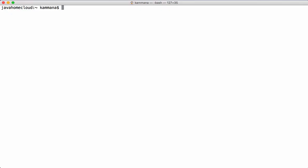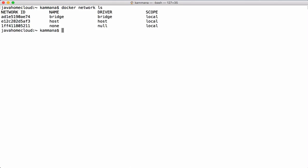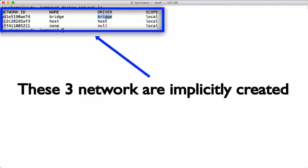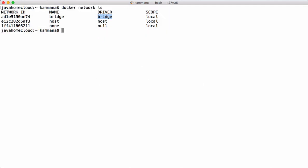Currently we are on the Docker host. Let's list the networks available on this host. We see three network objects created on this host with different names and different drivers. This shows bridge, host, and null — but in this video we are only focusing on how bridge networking works in Docker containers.